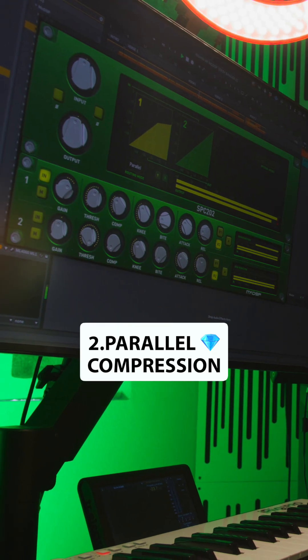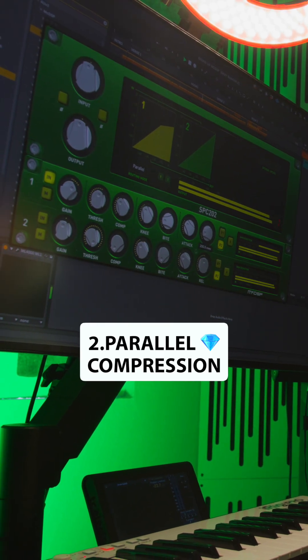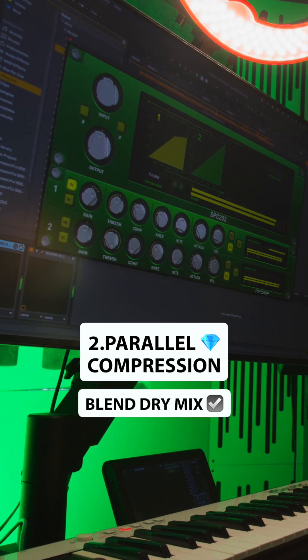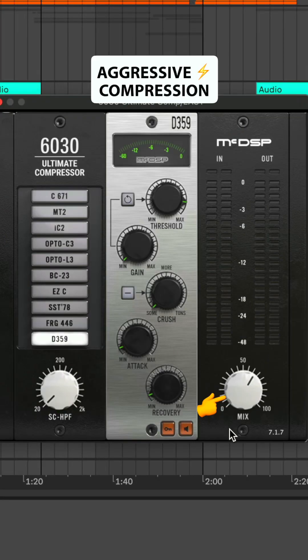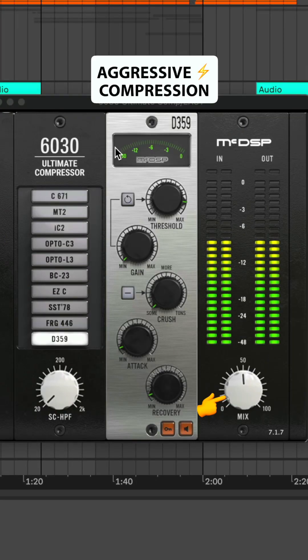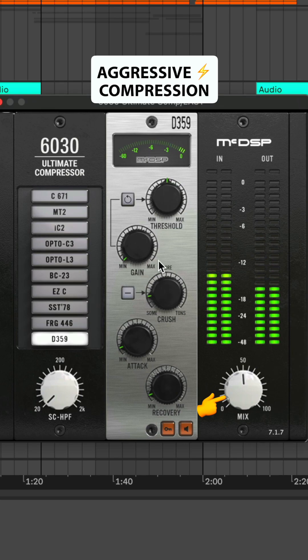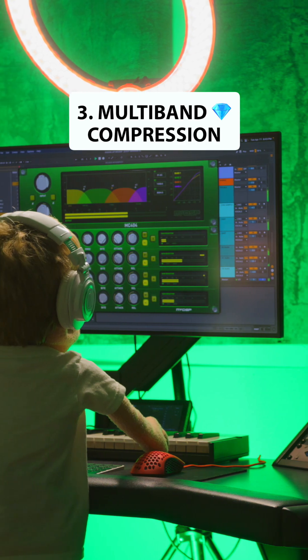Number two, parallel compression. This blends downwards compression with your dry signal. This is a great way to aggressively push your compressor to get those saturation characteristics out of it while retaining the dynamics of your dry signal.